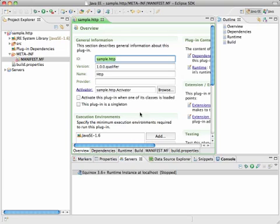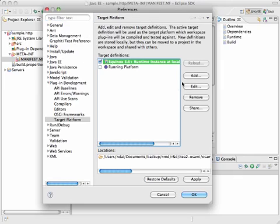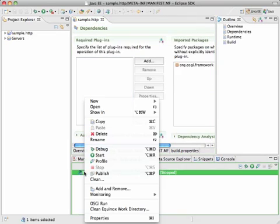You see that there's an error that's because of the target platform. We have to fix it so that it can resolve the bundles that it needs. In this case it's the OSGi framework. Now I will choose the Equinox because I set the target platform to be that one. You can see that the problem has disappeared.